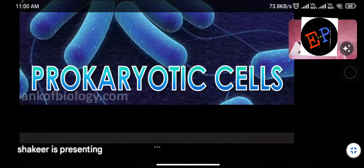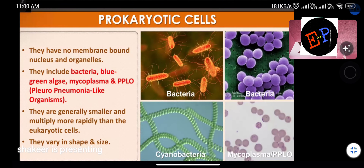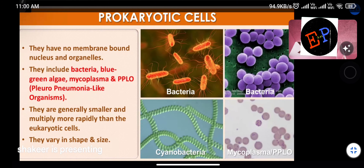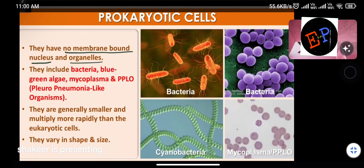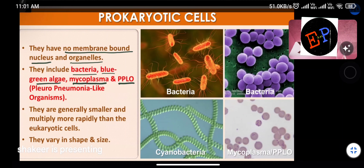Prokaryotic cells are cells in their initial stages with no complex structures. The key difference from eukaryotic cells: in prokaryotic cells, no membrane-bound nucleus is present and no membrane-bound organelles are present. Bacteria, blue-green algae, mycoplasmas, and PPLOs are all made of prokaryotic cells. They are generally smaller and multiply more rapidly than eukaryotic cells.